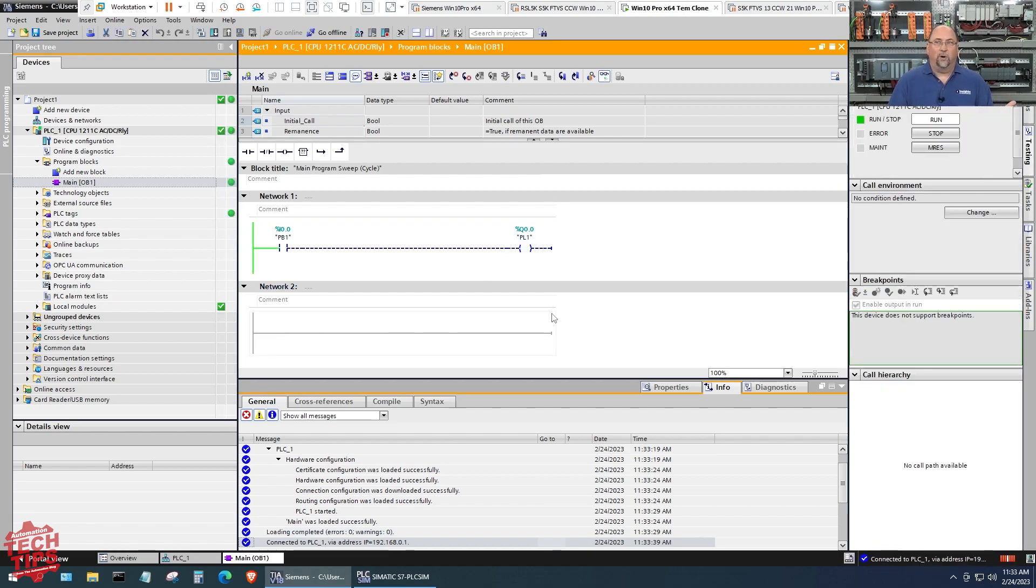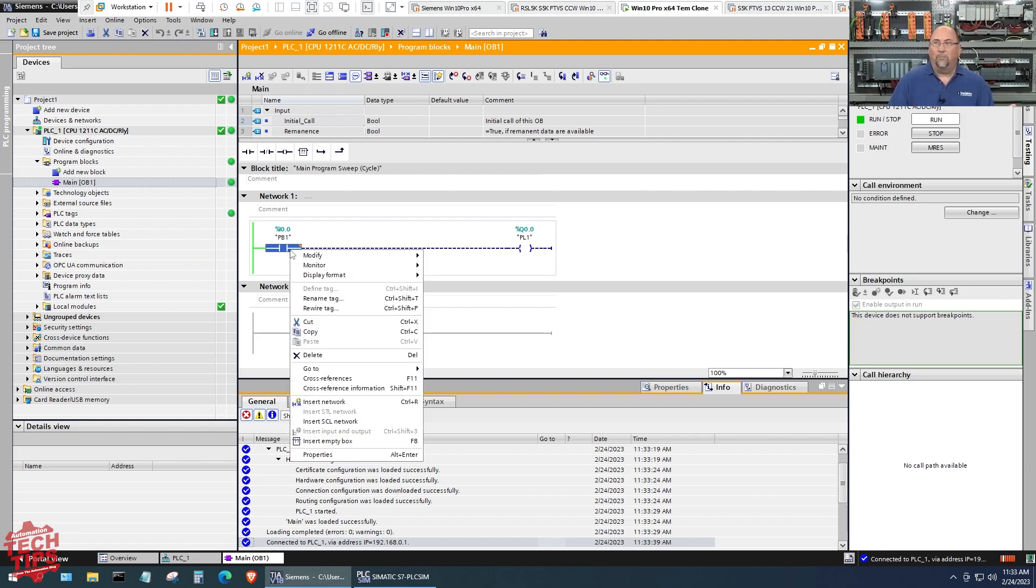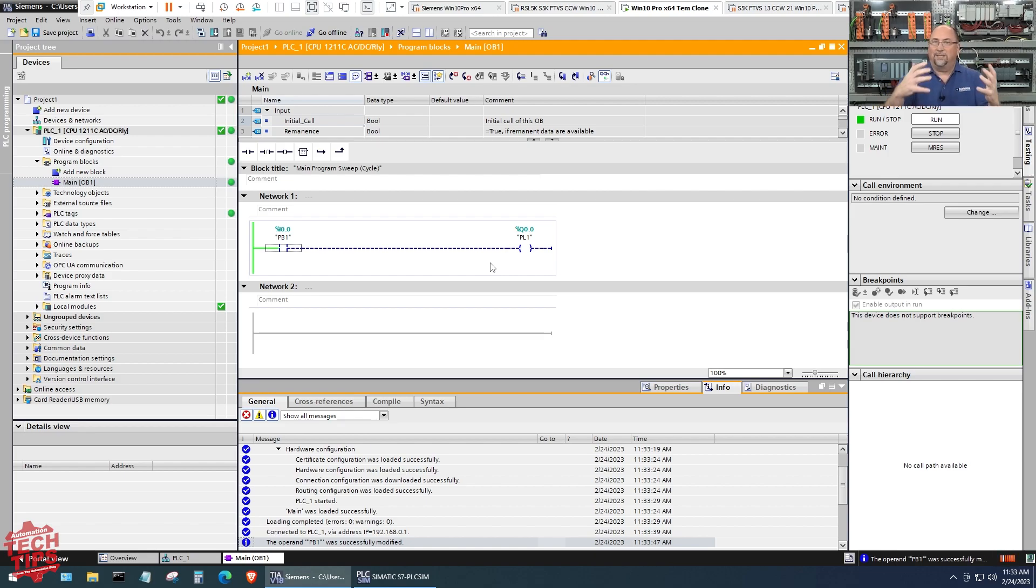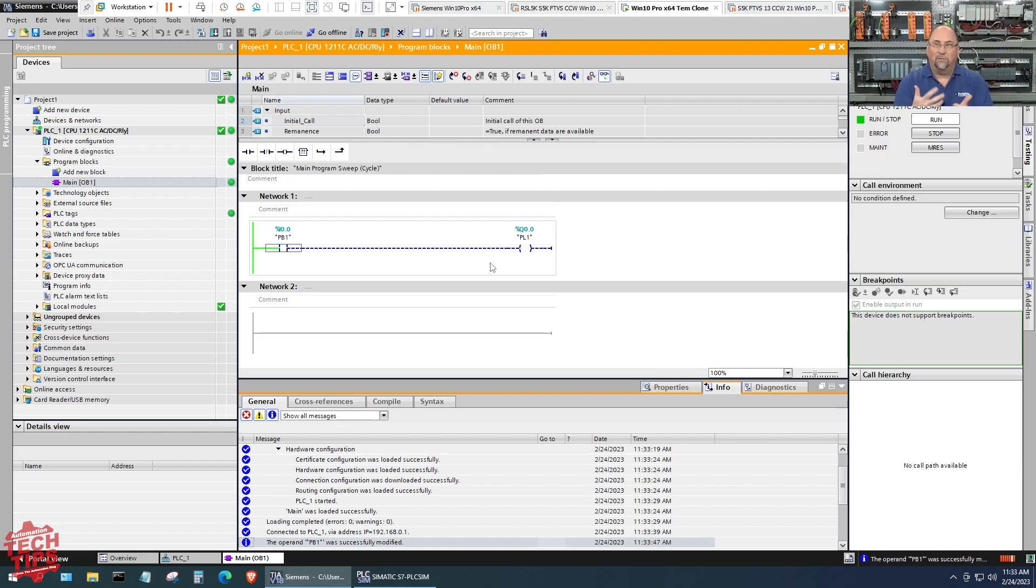If we look here, we can see our code. I'm going to go ahead and monitor it. Okay, and you'll see our code running. Now we can't right click here and modify this to a one because we're not just simulating the code, we're simulating the whole CPU.